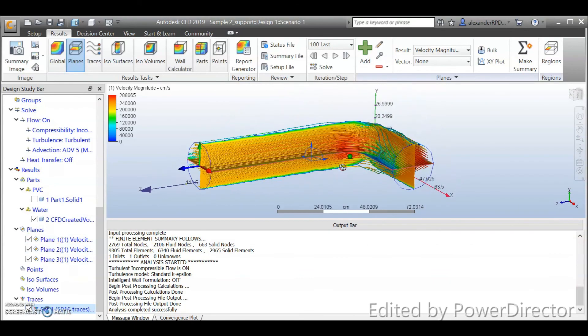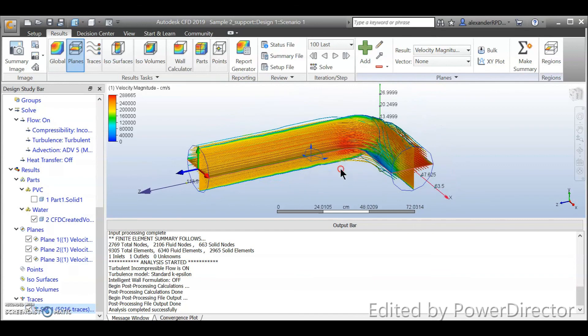Okay so that's it for the general idea how to do the internal flow by using Autodesk CFD 2019.